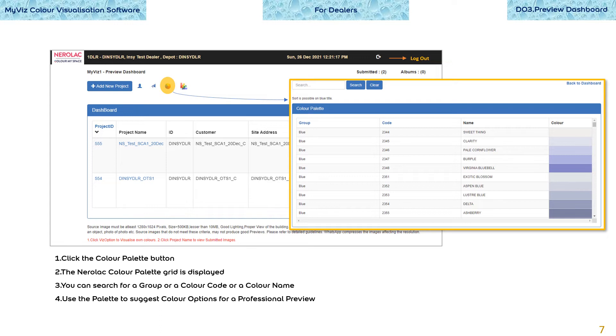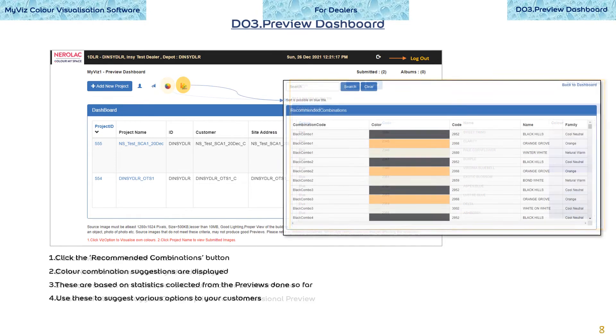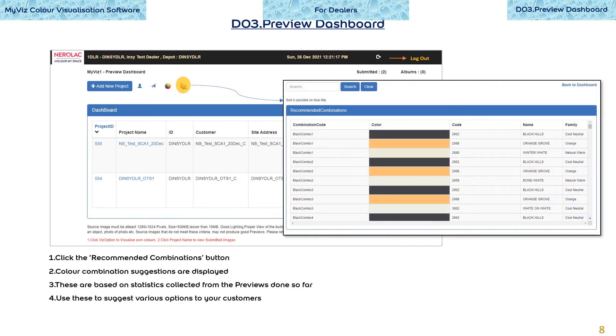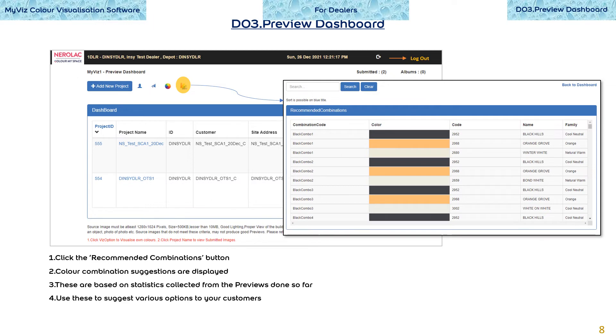If no choices are provided, the preview service team will use their own library of recommended combinations. A library of recommended combinations is displayed when the recommended combinations button is clicked. These are based on statistics collected from the previews done so far. Use these to suggest various options to your customers.